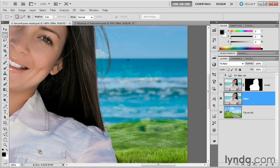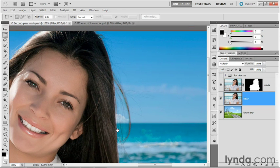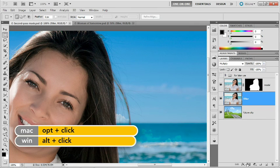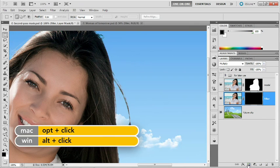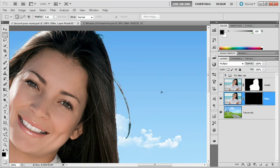However, now we've got this C that's inexplicably showing up down here toward the bottom portion of the image. We don't want that. The first thing I'm going to do is mask away the entire layer by pressing the Alt key or the Option key on the Mac and clicking on the Add Layer Mask icon so that we mask away the entire image.